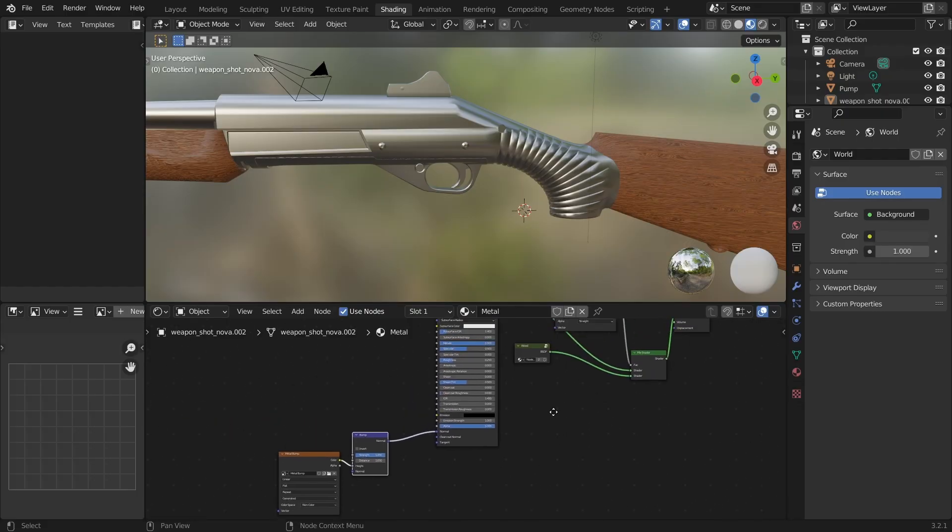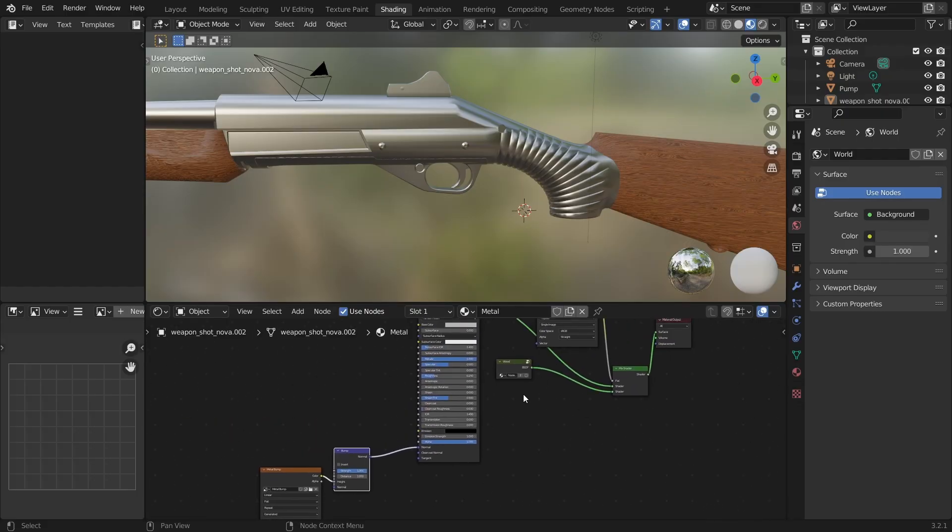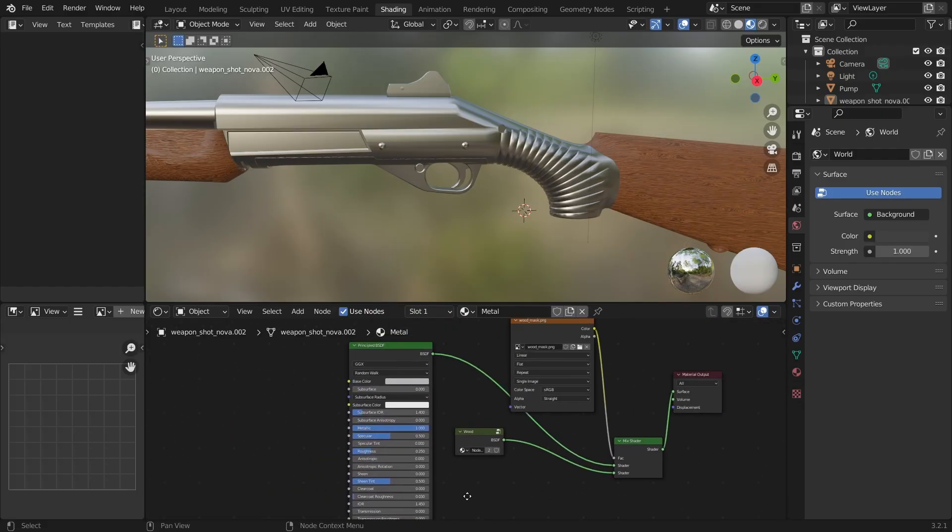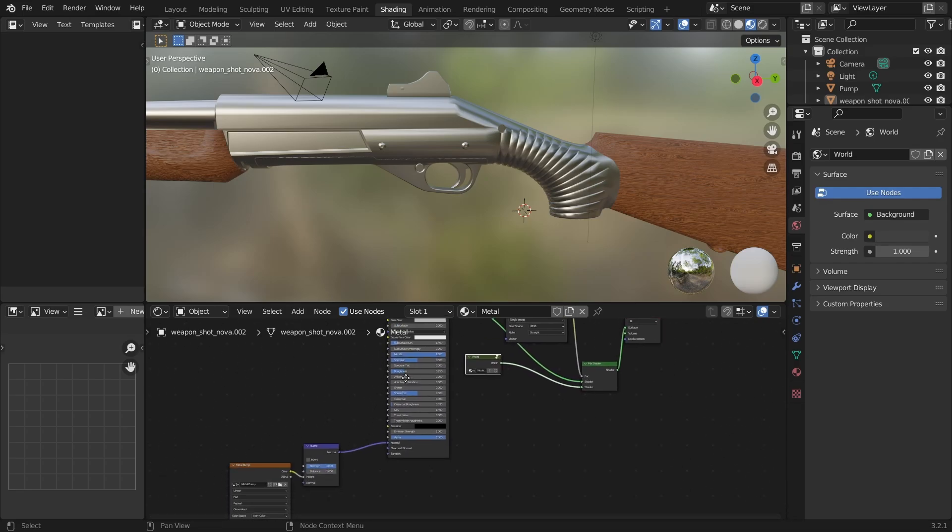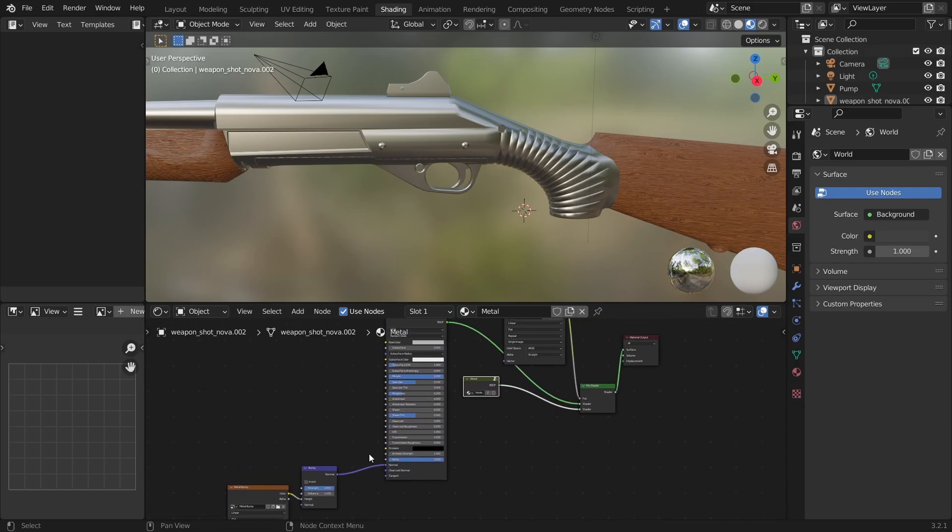We want to use the new bump image to create engravings on both the metal and wooden textures. So far it's only connected to the shader of the metal texture. So let's connect it to the wooden texture as well.